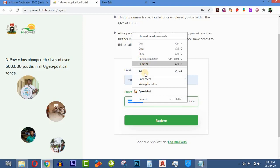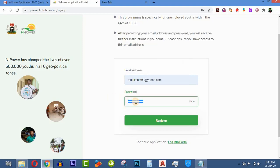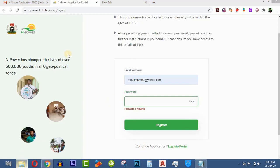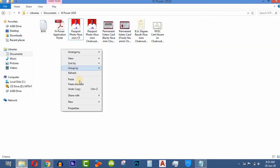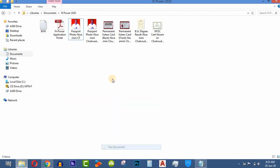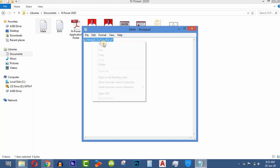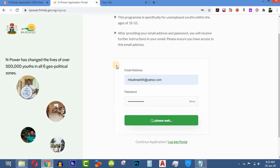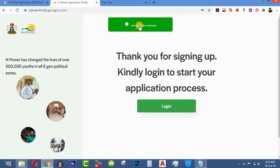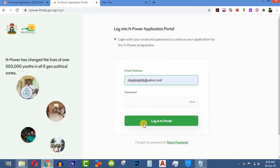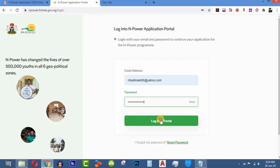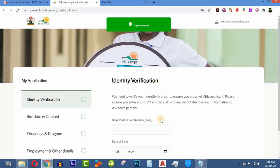Create a password that is not easy to guess. You can copy it somewhere safe. Then put it in the password field and click on Register. You'll get a 'Register Successful' message. Click on Login, put in your password, and click to log into the portal. You should see 'Login Successful.'